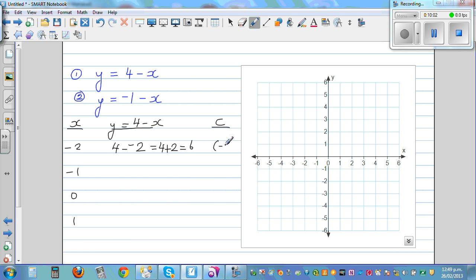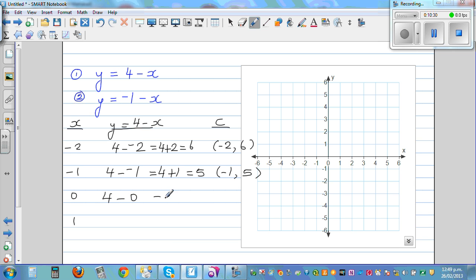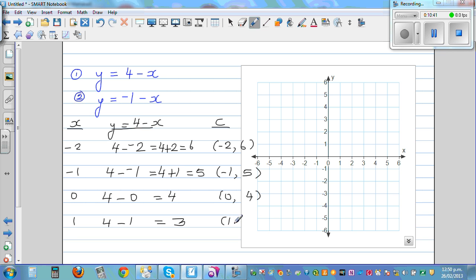When x is negative 2, y is 6. When x is negative 1: 4 take away negative 1 is 4 plus 1, which is 5. So when x is negative 1, y is 5. When x is 0: 4 take away 0 is 4. So when x is 0, y is 4. When x is 1: 4 minus 1 is 3. So the coordinate is 1 comma 3.